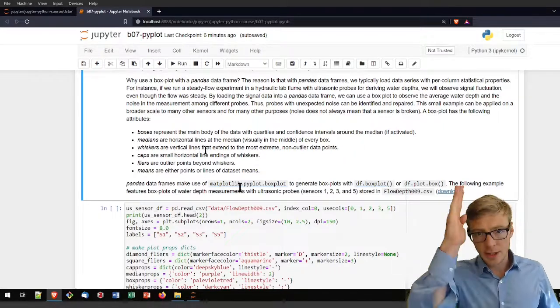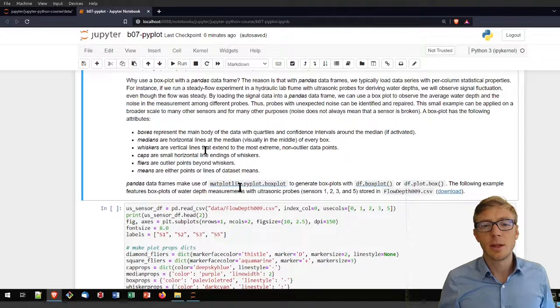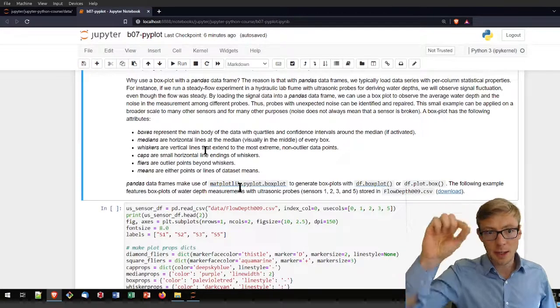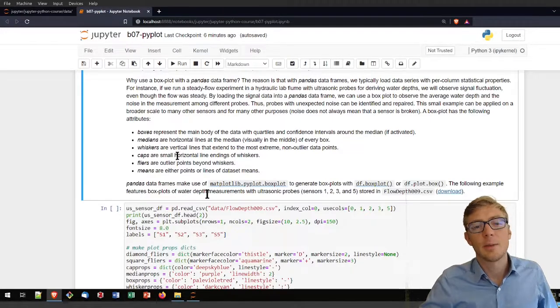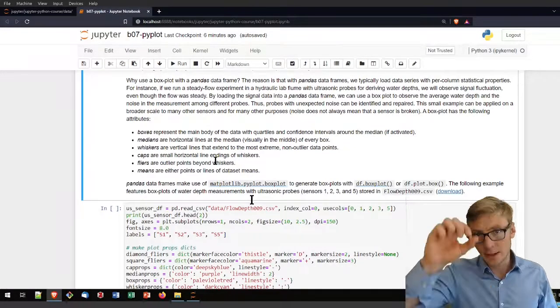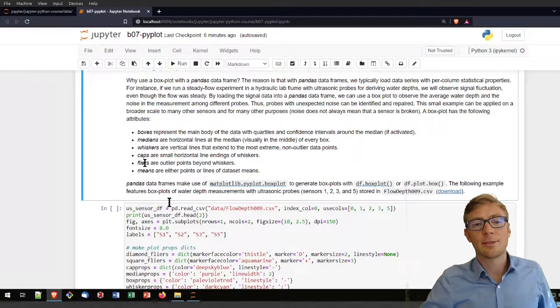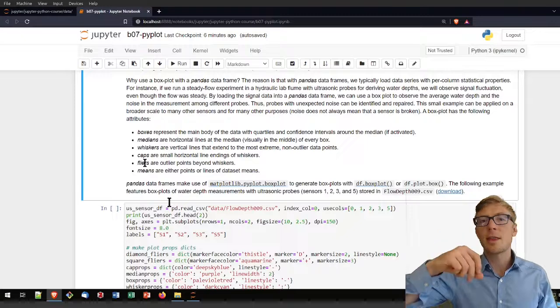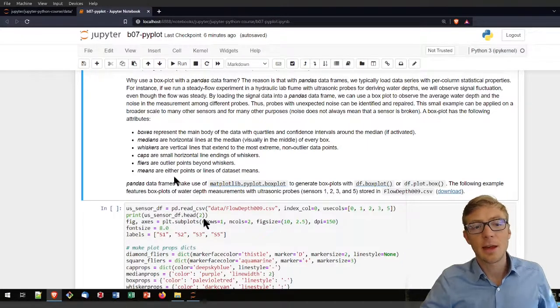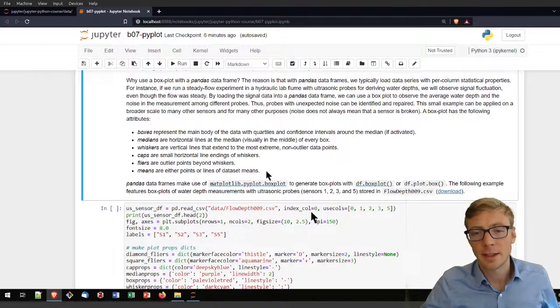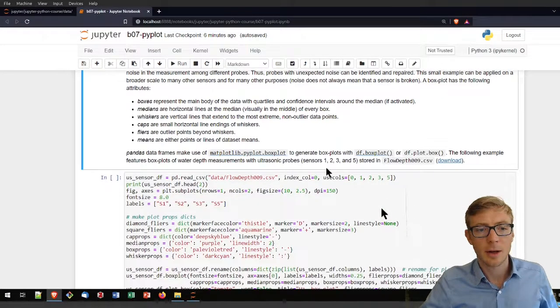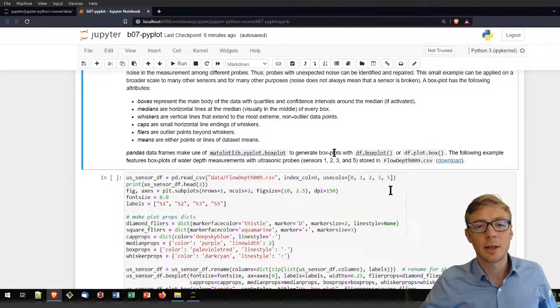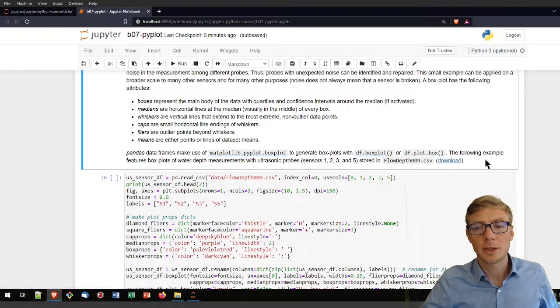If you want to read more about boxplots, I added a link to Wikipedia that describes the backgrounds behind boxplots. Basically what a boxplot contains is boxes of the main body of the data, medians that are horizontal lines indicating the median of every box. Whiskers, which are vertical lines that extend to the most extreme non-outlier data points. Then there are caps, the small horizontal lines at the endings of the whiskers, and flyers, which are the outlier points beyond the whiskers. Then there are means, the points of the dataset means.